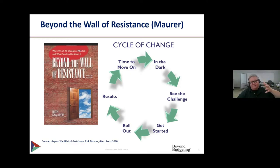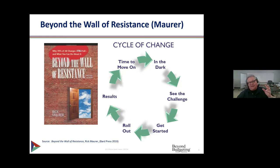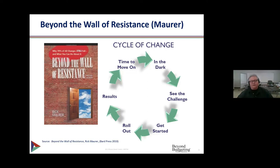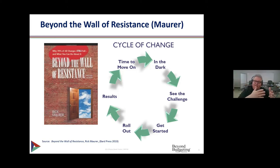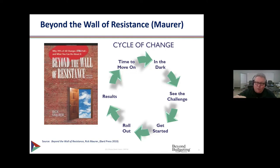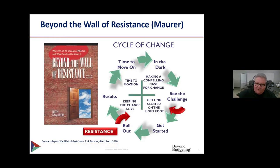Eventually, after some period of time — whether results were fully realized or not — the change reaches 11 o'clock and slips back into the status quo: 'just the way we do things.' The question for organizations is: how do we successfully move from being in the dark, to seeing an opportunity, all the way through to harvesting the results? Today's exercise focuses on that first quartile — making a compelling case for change.